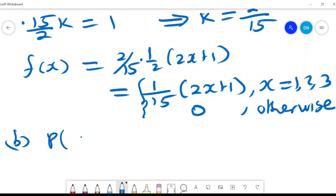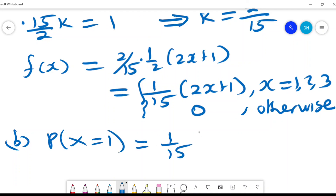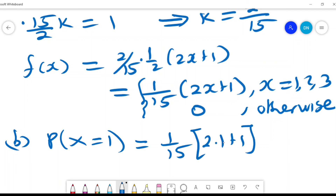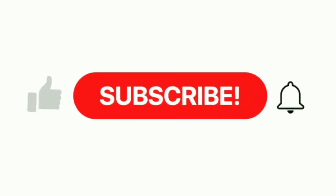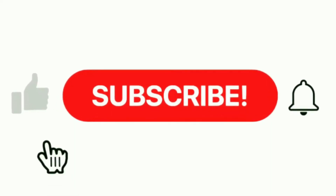So, P(x = 1) is found by substituting into the PMF: (1/15)(2·1 + 1) = (1/15)(3) = 3/15 = 1/5. Please do subscribe and I will see you in the next video.